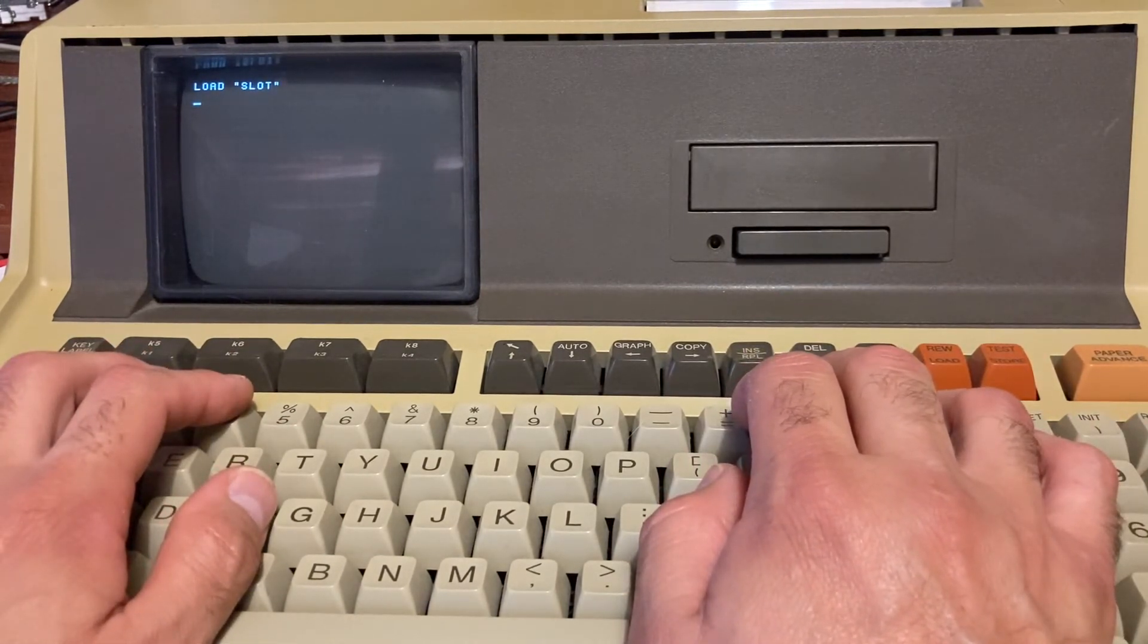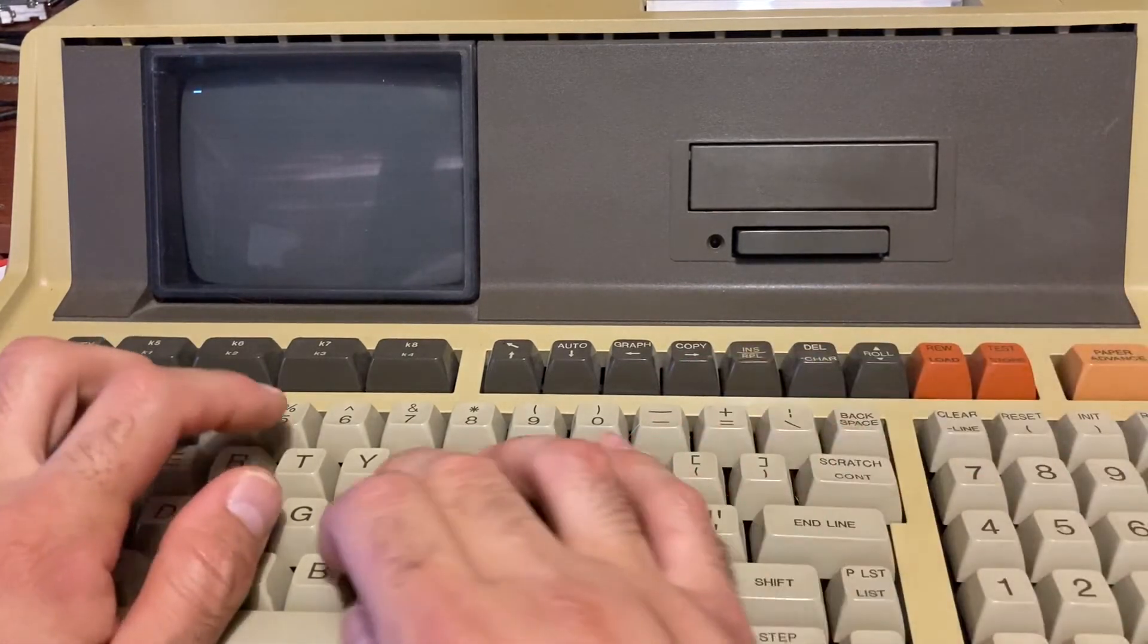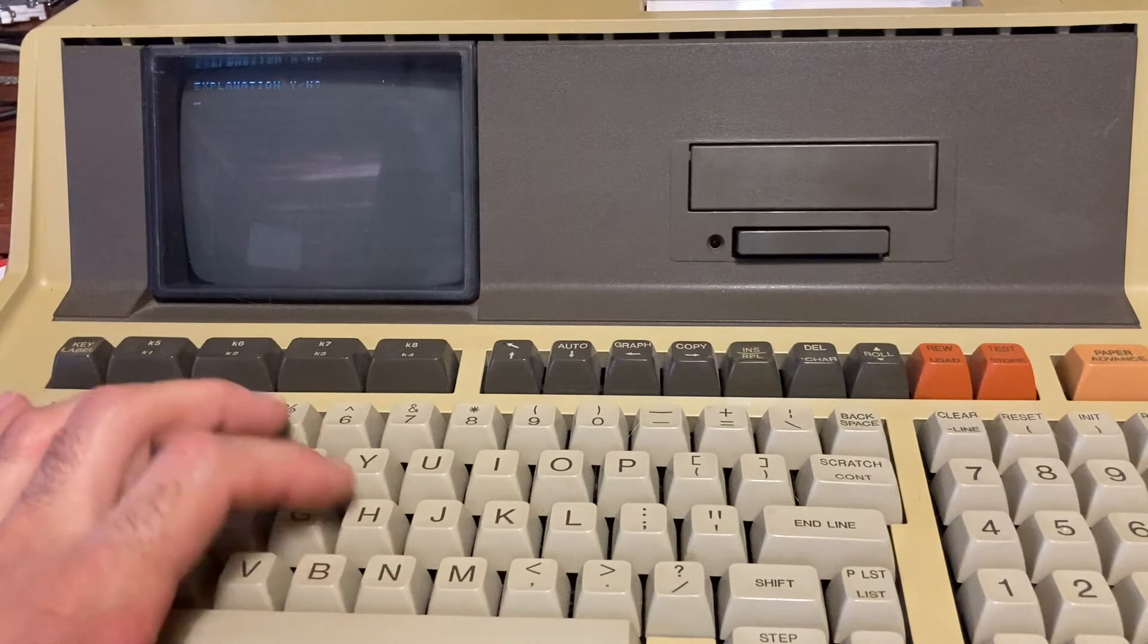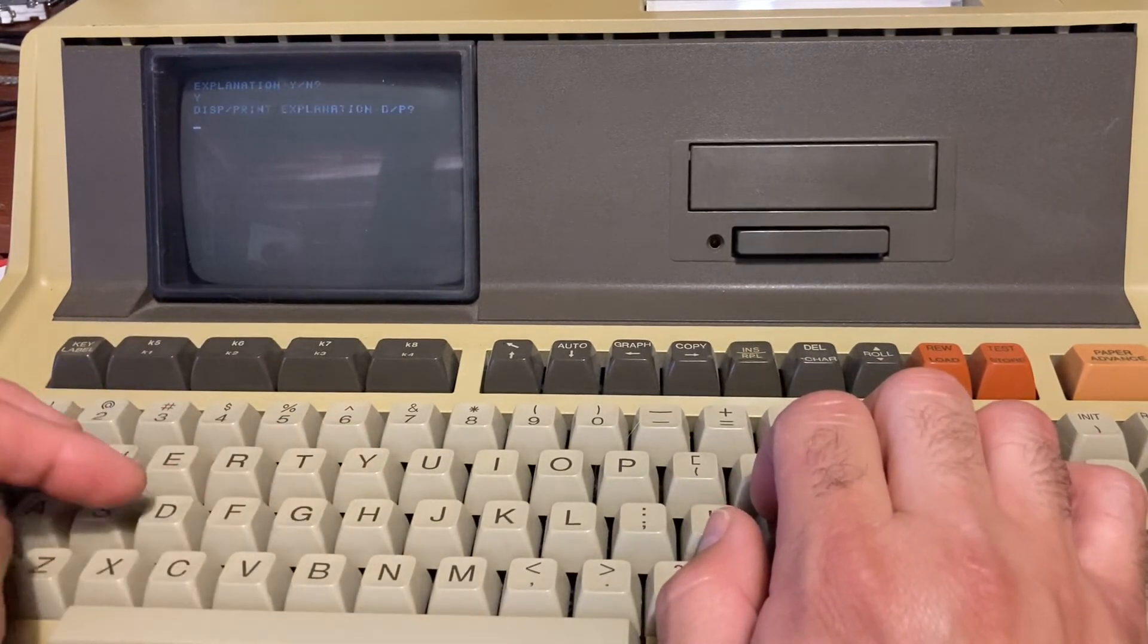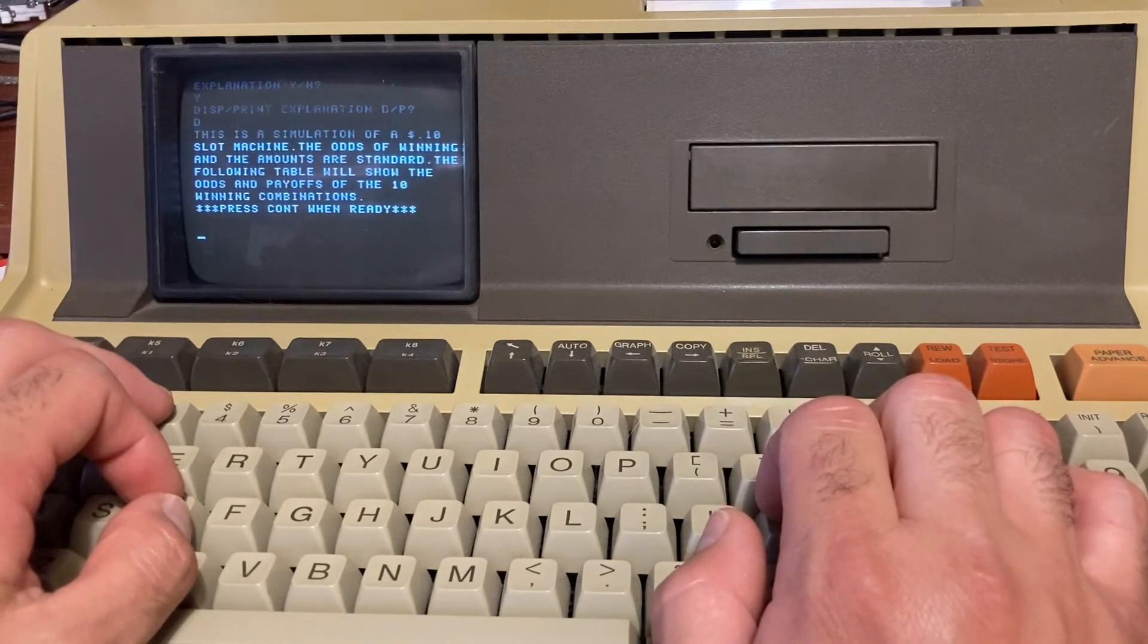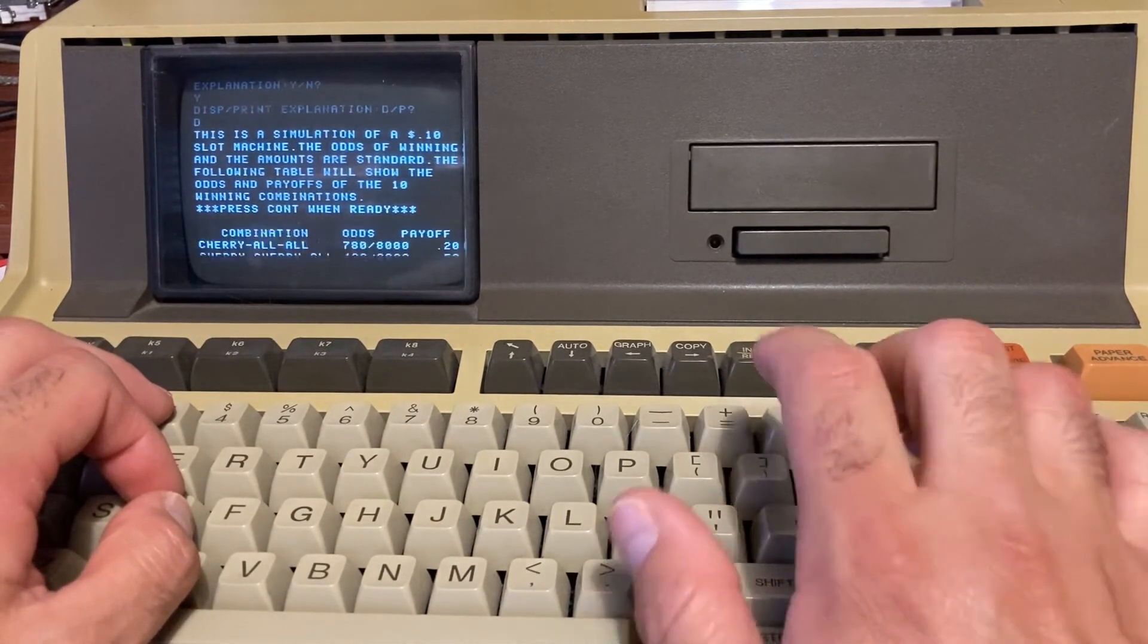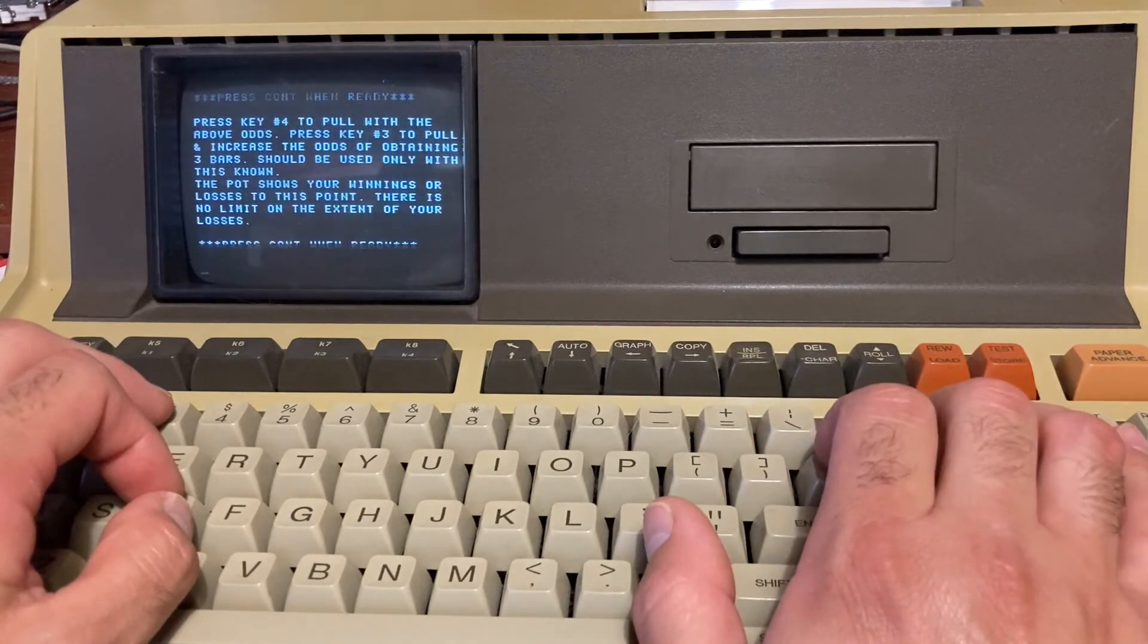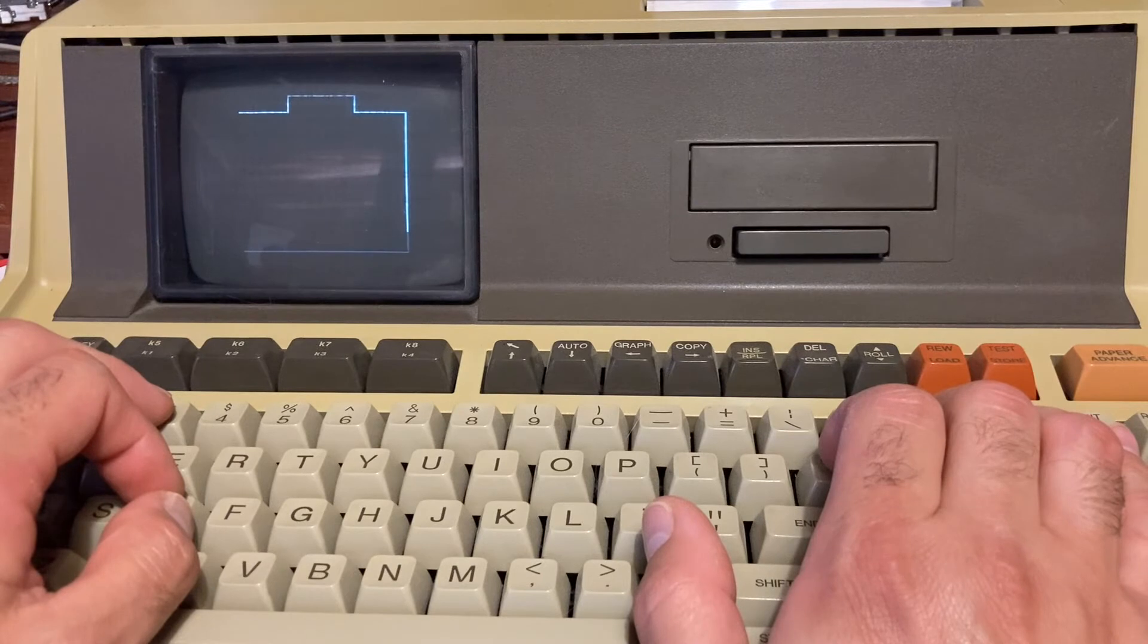Now the level can run. Explanation, display, display. OK, this is slot machine.